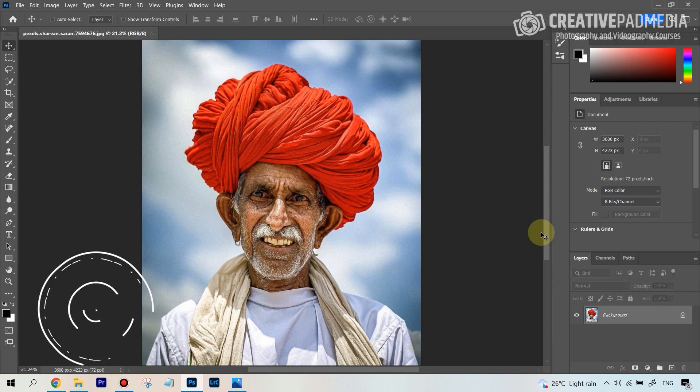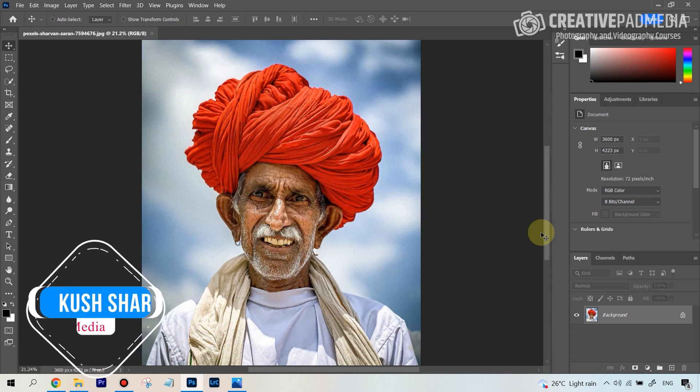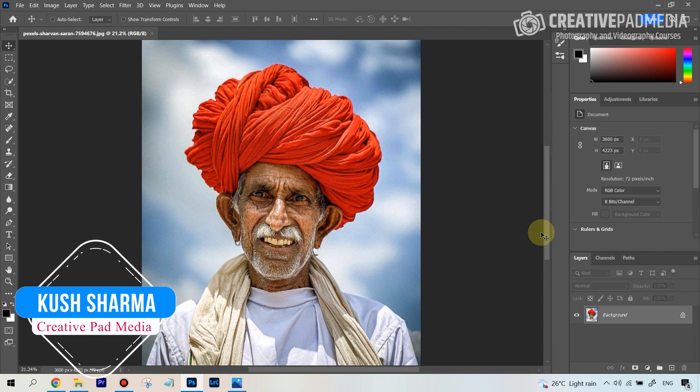Hello there, this is Kush Sharma from Creative Pad Media. In this tutorial, I'll be showing you how to turn this photo into a sketch. The very popular sketch effect is going to be very quick and very easy.